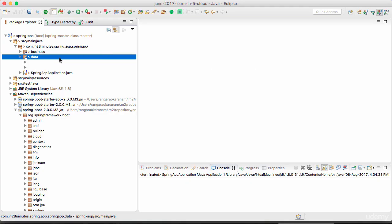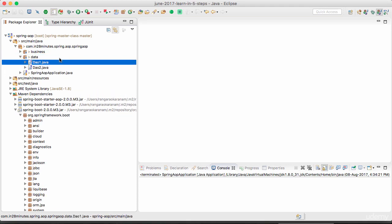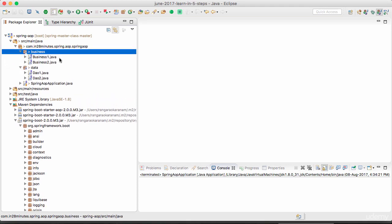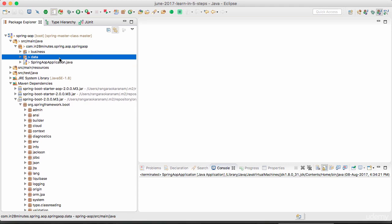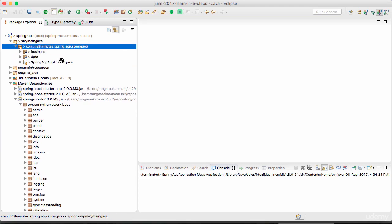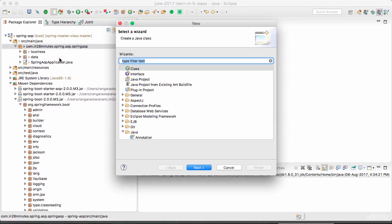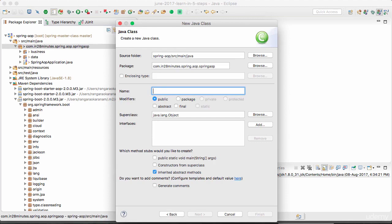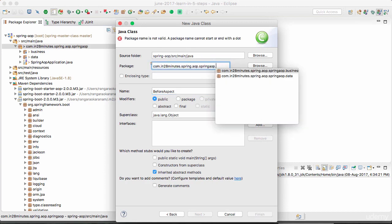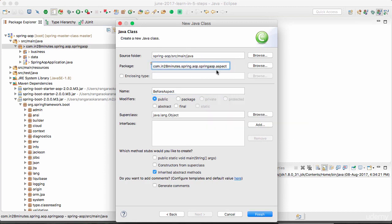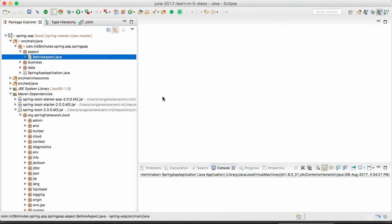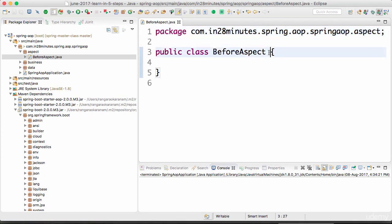Welcome back. In this step we'll define an aspect to intercept calls to the business layer. In the previous steps we had set up our examples. Let's now create a new class called BeforeAspect, in a new package called 'aop.aspect'. We'll give it a better name a little later; for now let's focus on what we would want to do inside this.